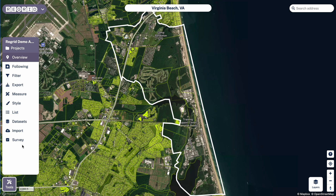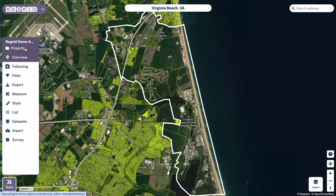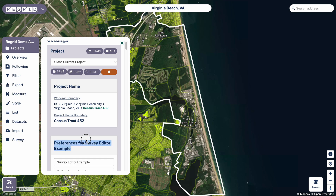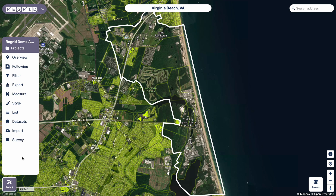The first step to the survey process is to create the survey, which is what we're doing here on the web. You want to start a new project almost always so that you have a nice clean place from which to start. Here I've created this one called Survey Editor Example, and we'll go from here.